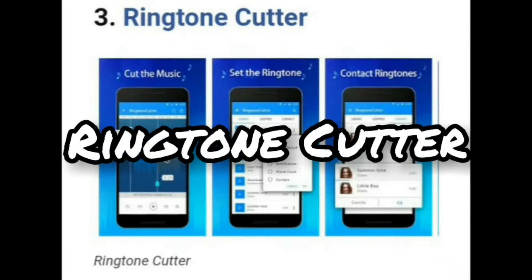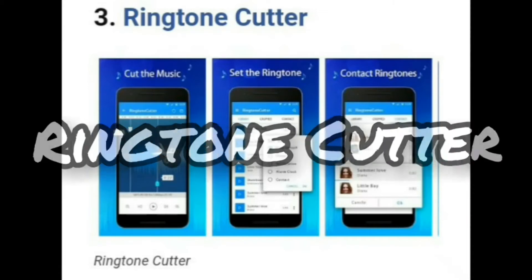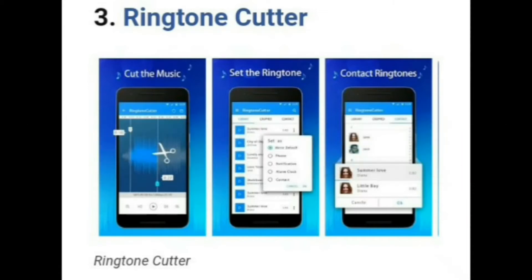Let's move to the third one, that is Ringtone Cutter. As the name suggests, Ringtone Cutter for Android lets you cut any part of the music to apply as a ringtone. The app supports almost every popular music file format and it is pretty simple to use.